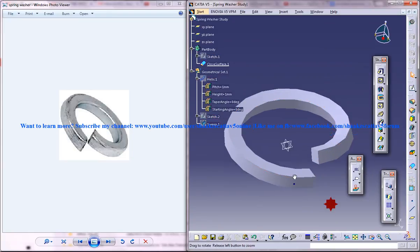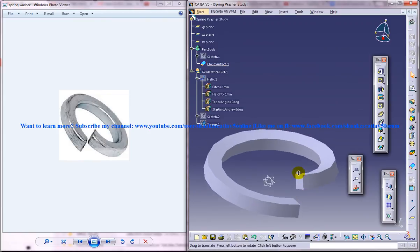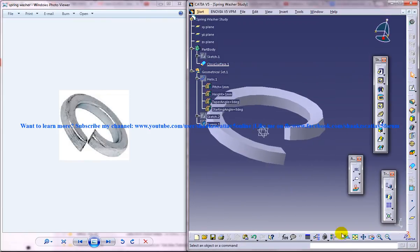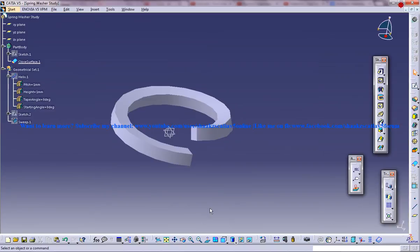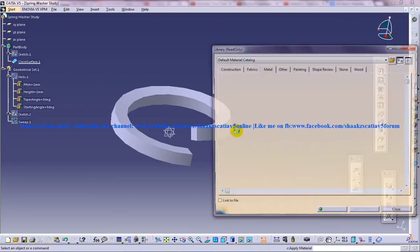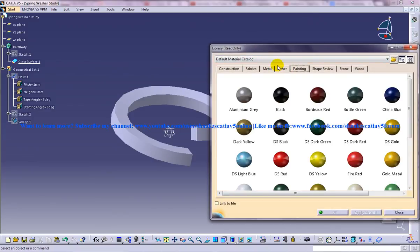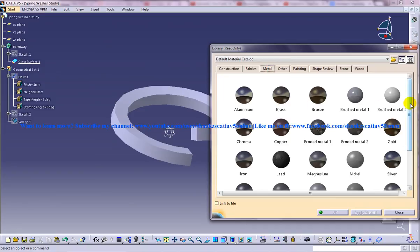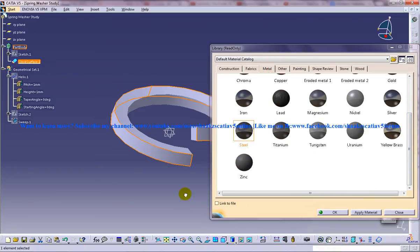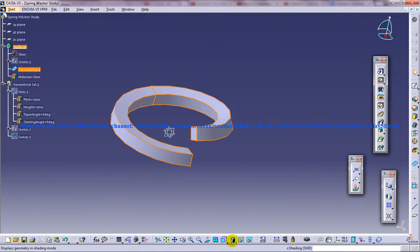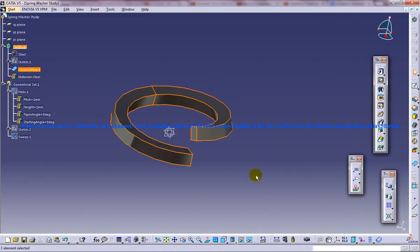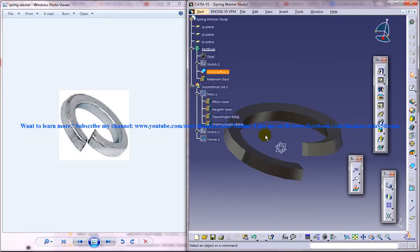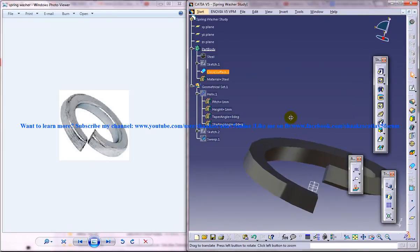Now hide the sweep and hide the related sketch and the point. So we got a pure spring washer over there. Now you can apply the material if you want. So that's going to take a little time. So maybe I will go for the metal and just apply whatever you want. Maybe the steel and make sure your shading is with material. And that's somewhere similar to that.